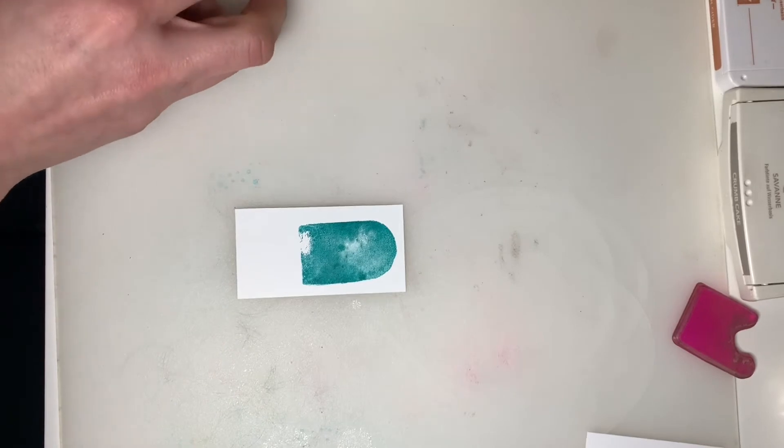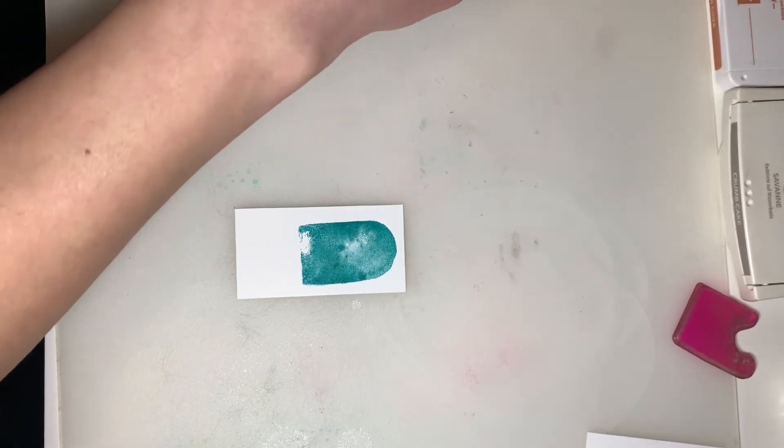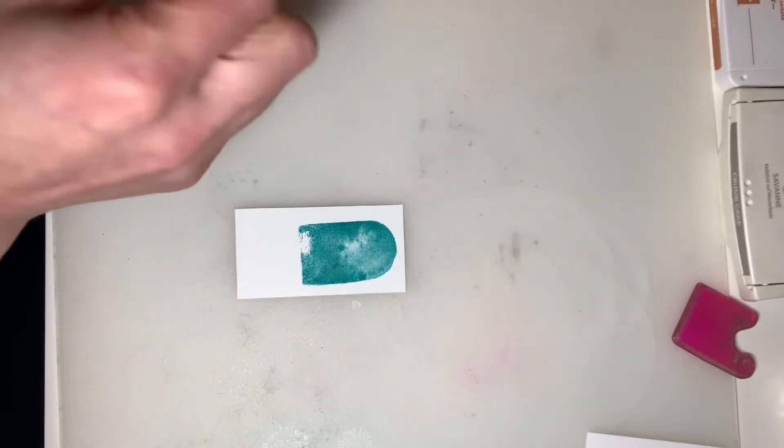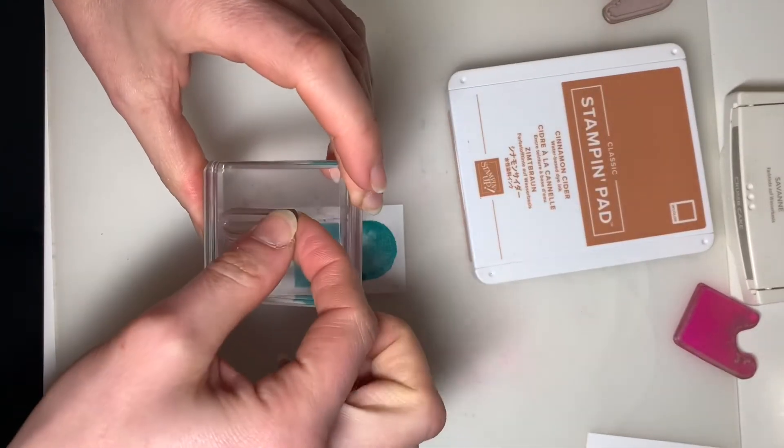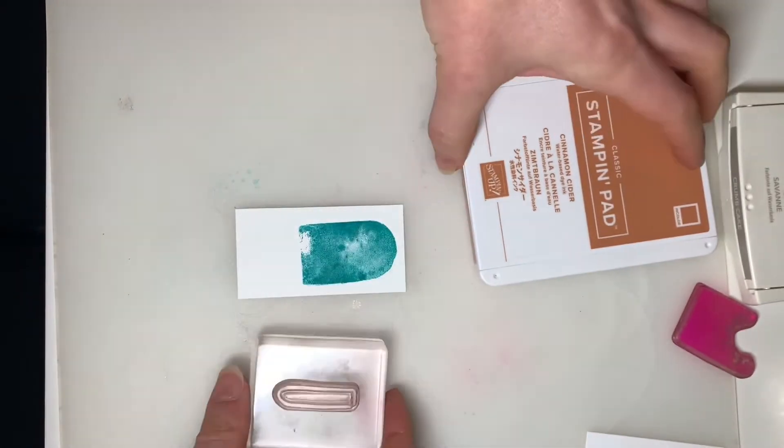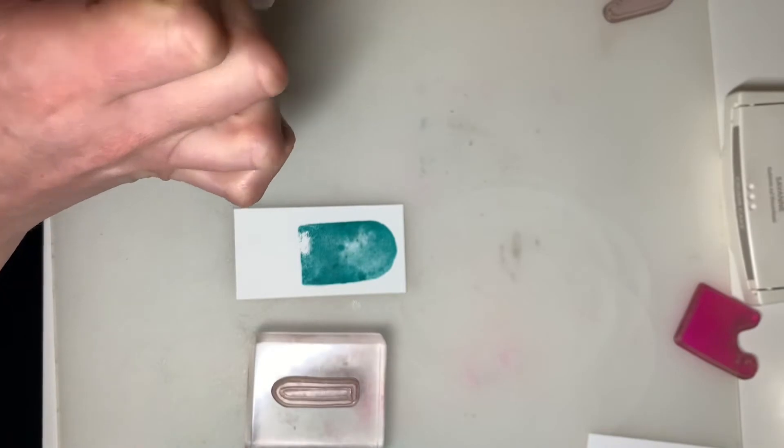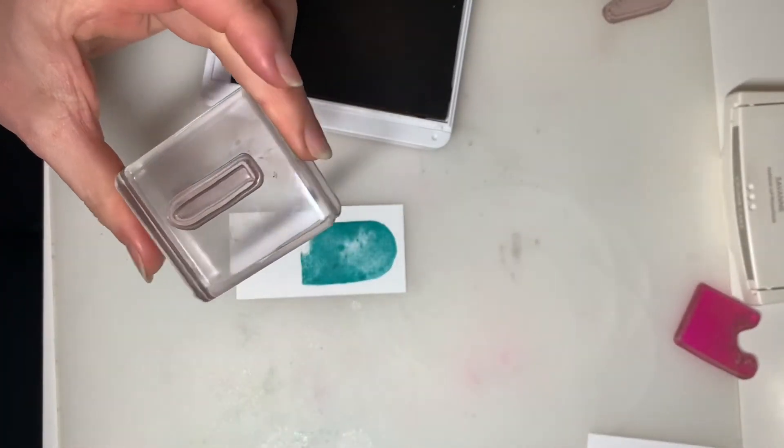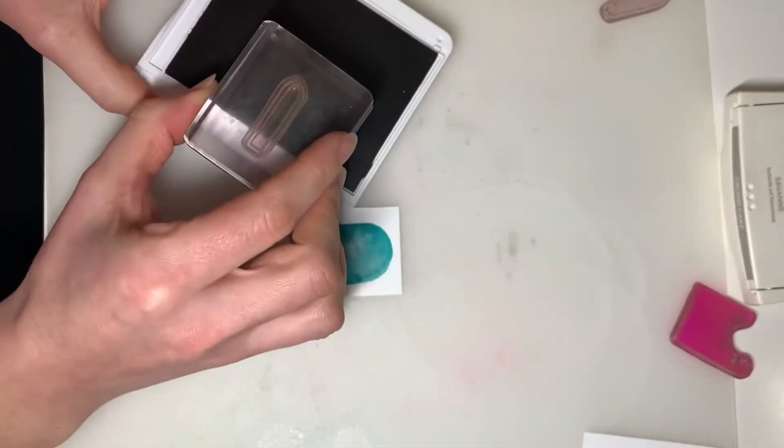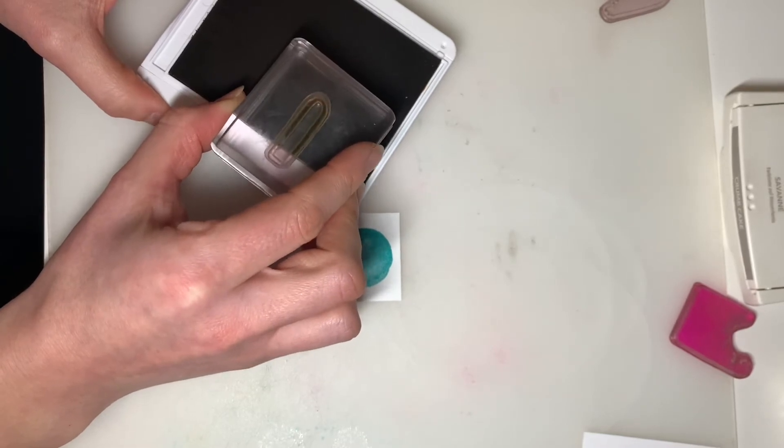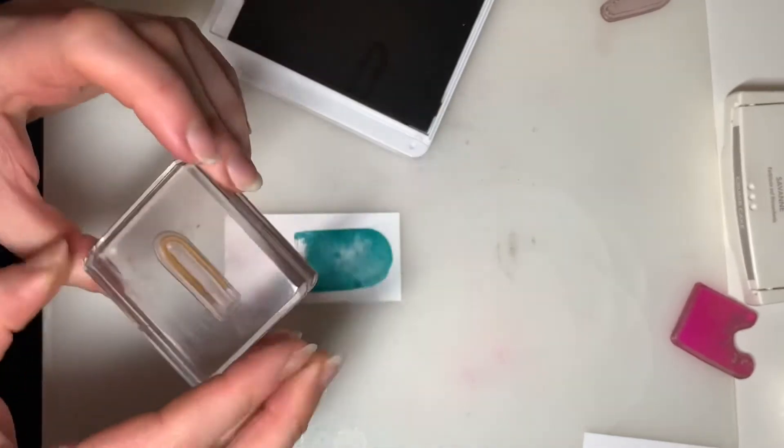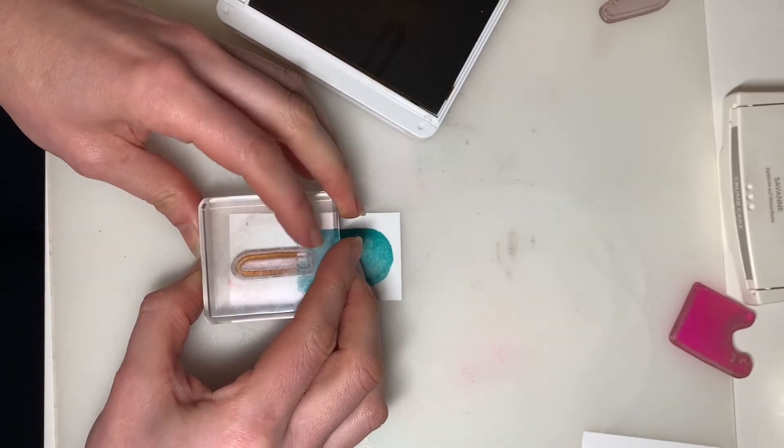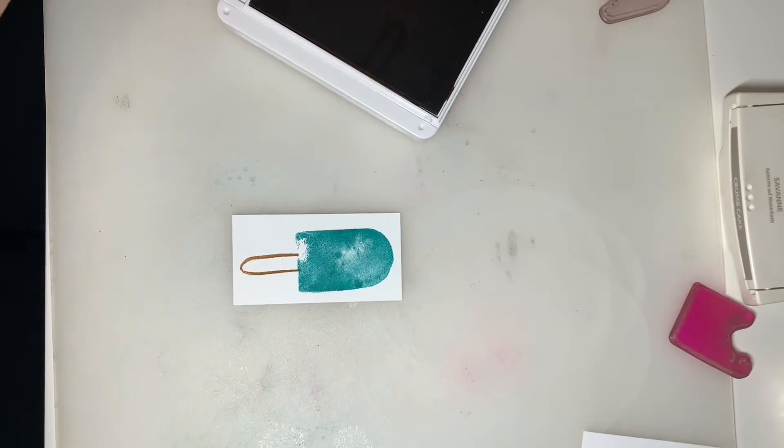I'm just going to close this up for now so I don't end up sticking my finger in it. And we'll switch to our popsicle stick. So for the outline, I'm going to use Cinnamon Cider. And then we've got the outline of our popsicle stick right there. Now I'm actually not going to ink the whole popsicle stick, because that's actually quite large. So I'm just going to leave a little bit off the edge when I'm inking it up.